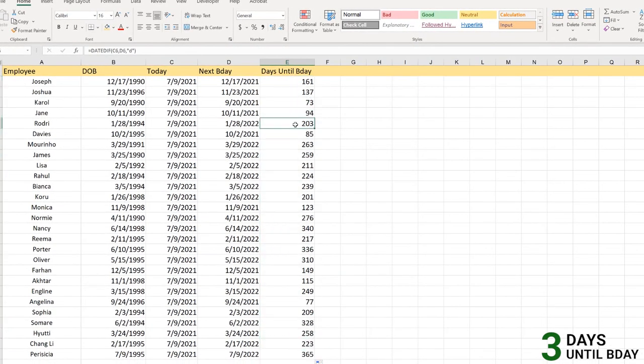Hope you get the point - how you can find days until next birthday with the help of these little functions here which we have covered in date function and DATEDIF function.